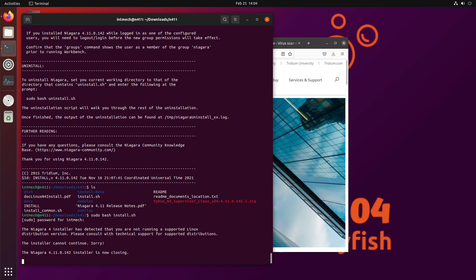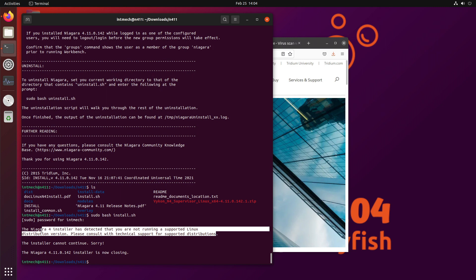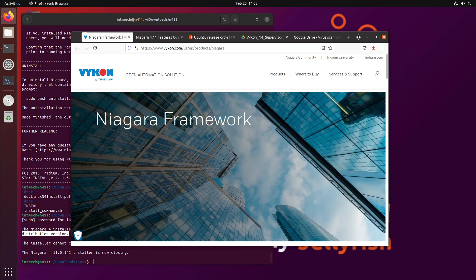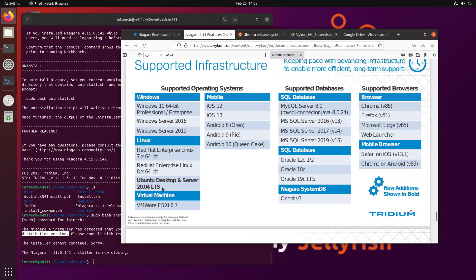And so the installer cannot continue. Sorry. The installer is closing. Consult technical support. Niagara 4 installer has detected you are not running a supported Linux distribution version.